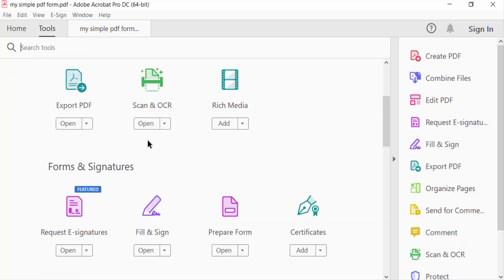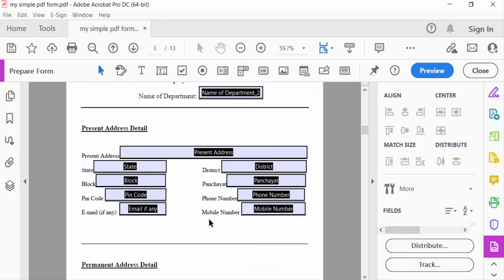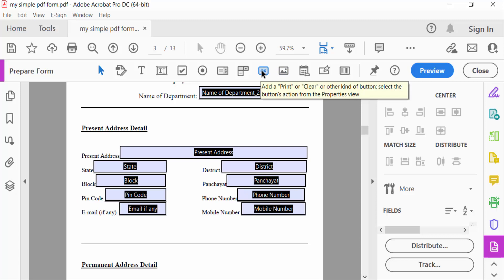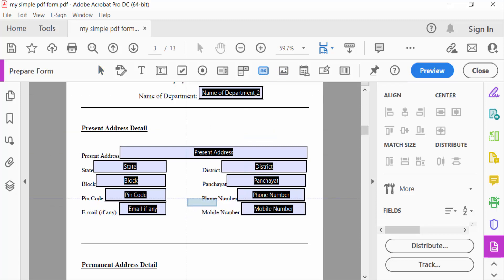So I go to Tools menu and then select here Prepare Form. Now every field are visible. Now go to here to create a button. This is button option and I add a button. Just click on and drag the mouse.